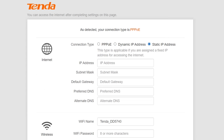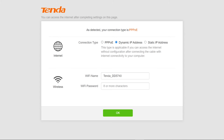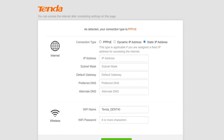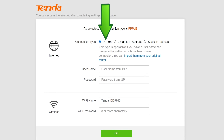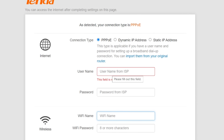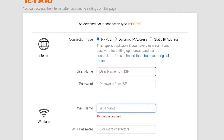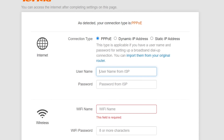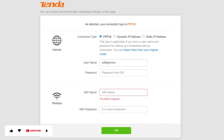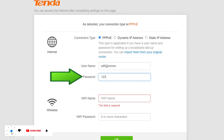If your internet service provider gives you a PPPoE username and password, select the PPPoE connection. Under the Internet Settings section, first type your PPPoE username, then type your PPPoE password.